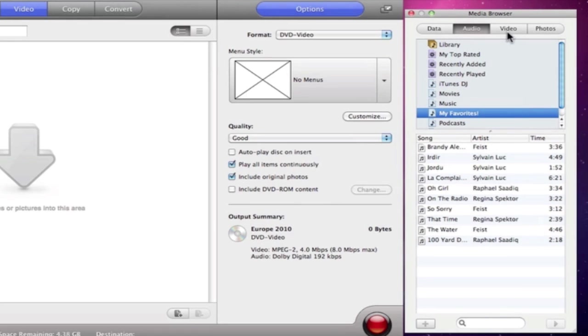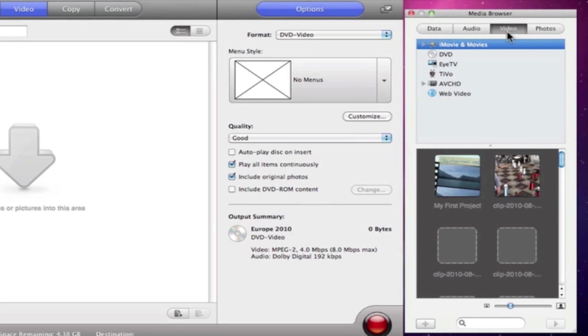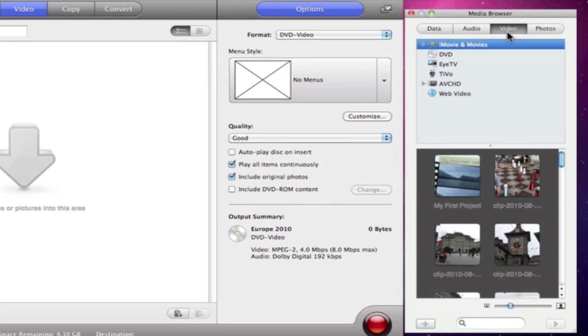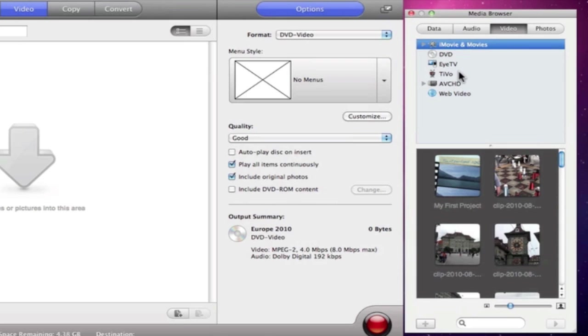Next, the Video tab offers tons of options for importing movies. We have the ability to import iMovie projects and events, read straight from an unprotected DVD, take advantage of iTV, include shows transferred from TiVo, take footage right off of an AVCHD camera without any long import process, and even access videos from web sources such as YouTube.